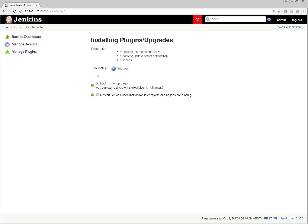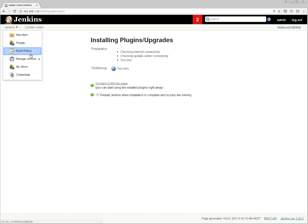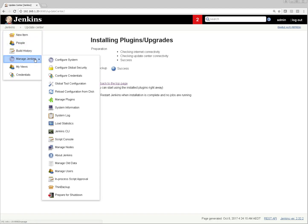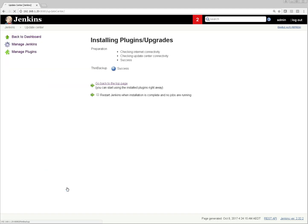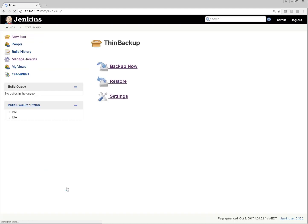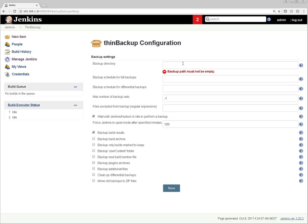Okay guys, till this time we are good. We have installed Jenkins plugin. Let's perform settings of this particular Jenkins ThinBackup plugin. To perform settings, click on Jenkins, Manage Jenkins, and here you can see new option called ThinBackup. Click here and then click on Settings.